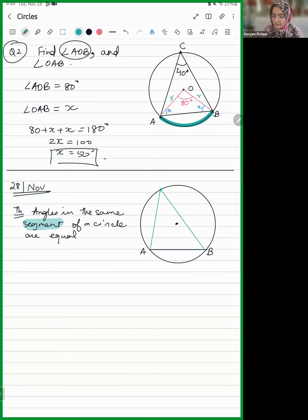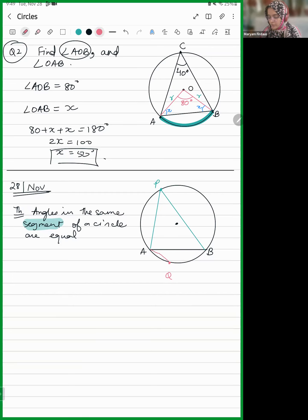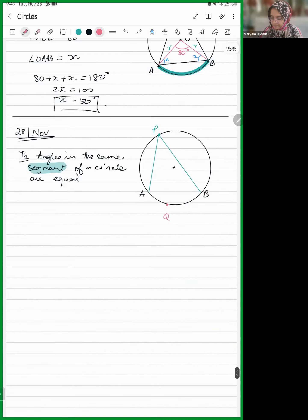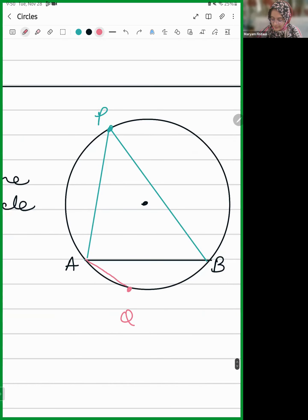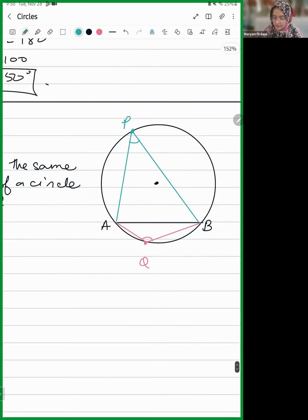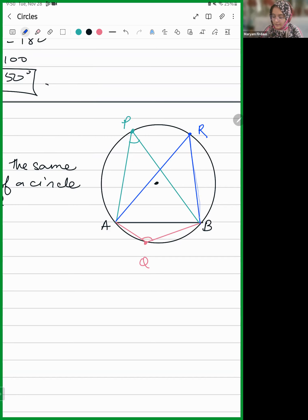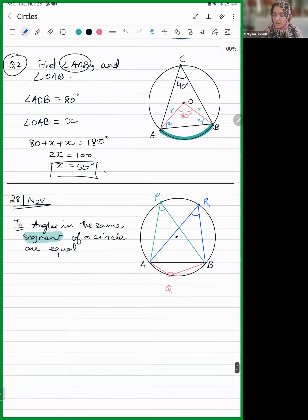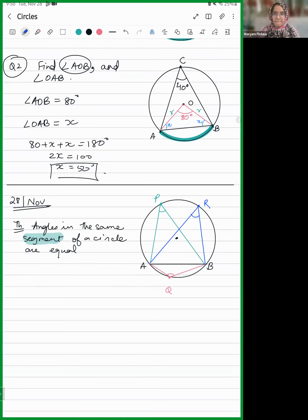Let's say it subtends an angle at point P and also at point Q. The chord AB is subtending an angle at point Q. Now let's take a third point R. Can you tell me which two angles are angles in the same segment? Same segment means this portion — a part of the circle.